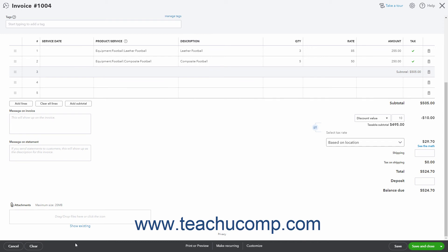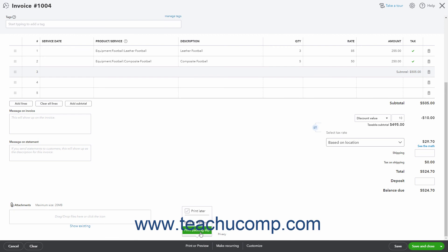The toolbar that appears at the bottom of the invoice lists the actions you can perform. You will see different options when creating a new invoice versus opening an existing invoice. When creating a new invoice, you will see the Cancel and Clear buttons at the left side of the toolbar. Clicking Cancel cancels the invoice creation. Clicking Clear clears all the fields but keeps the window open. In the middle of the toolbar are the Print or Preview, Make Recurring, and Customize buttons. Clicking the Print or Preview button shows a pop-up menu that lets you check a Print Later checkbox or click either the Print or Preview or Print Packing Slip commands. Checking Print Later lets you filter by that delivery method if you batch print invoices later. Clicking Print or Preview saves the invoice and opens a window showing the invoice as a PDF. Clicking Print Packing Slip saves the invoice and creates a packing slip from the invoice and shows it as a PDF so you can print it.